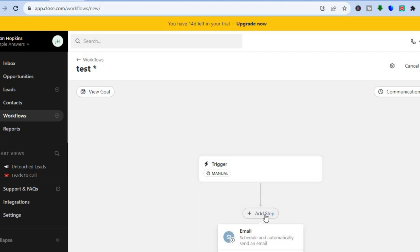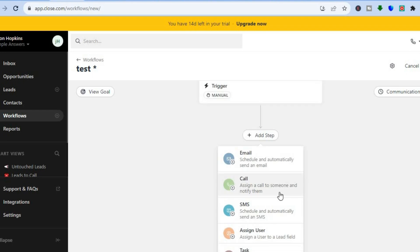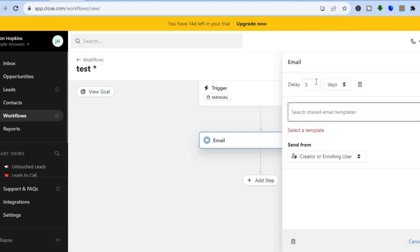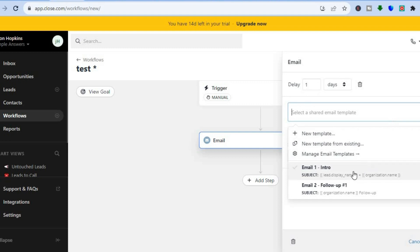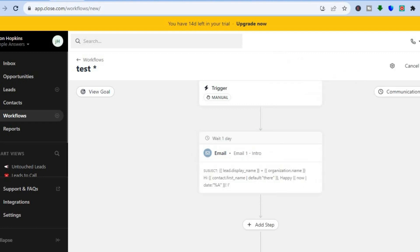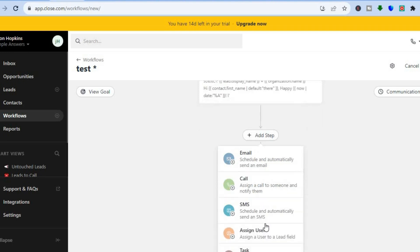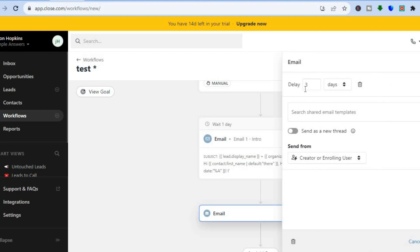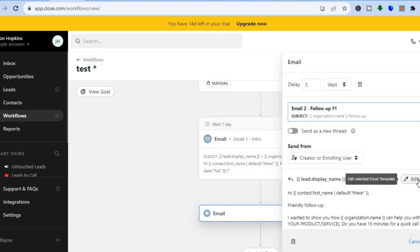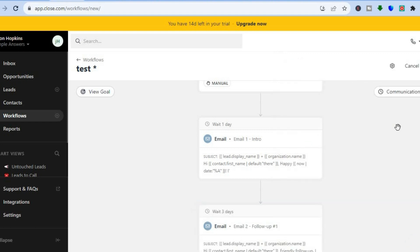Once finished, tap Add Step to define the next step. For example, if you'd like to schedule an automatic email, tap on that. You can also add a delay — for example a one day delay. Then search from different templates, such as 'Email One' which would be an intro to your business. Tap Done, then add another step with another email, an additional delay, and choose a follow-up email template. You can edit the template by tapping Edit Template, then tap Done when finished.